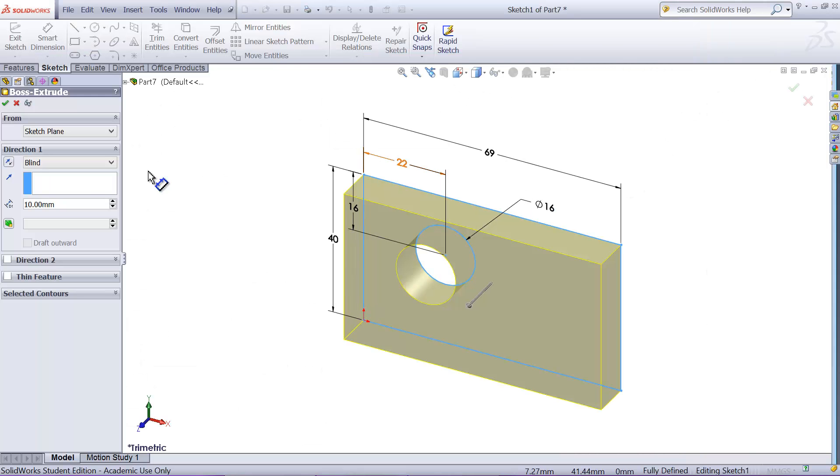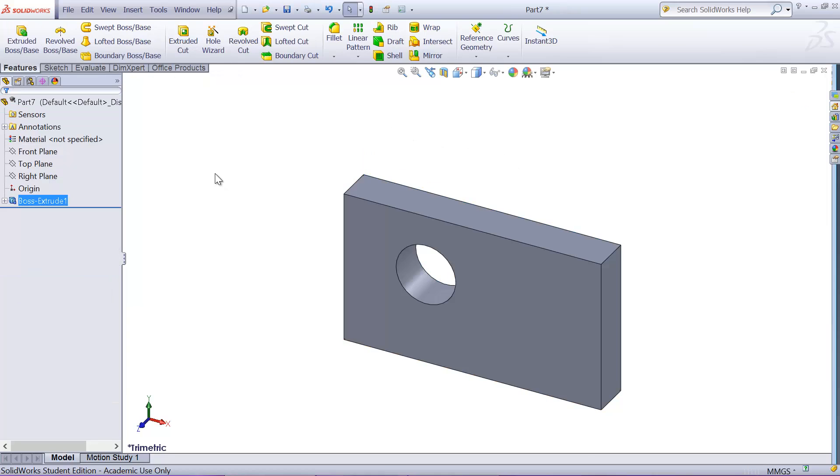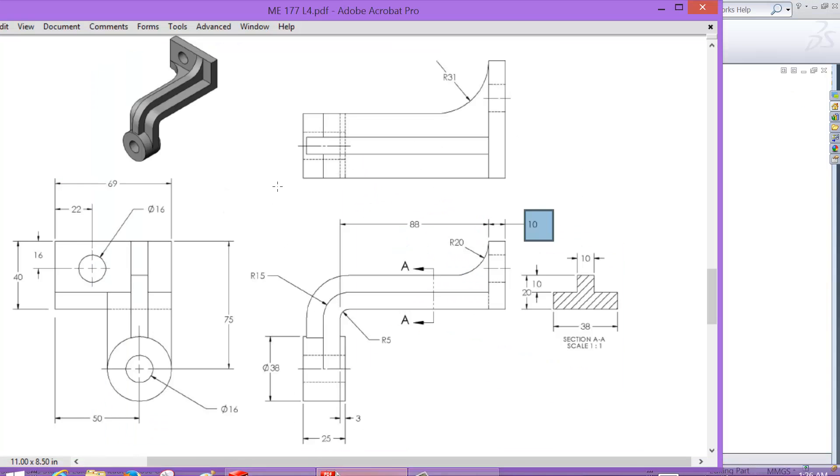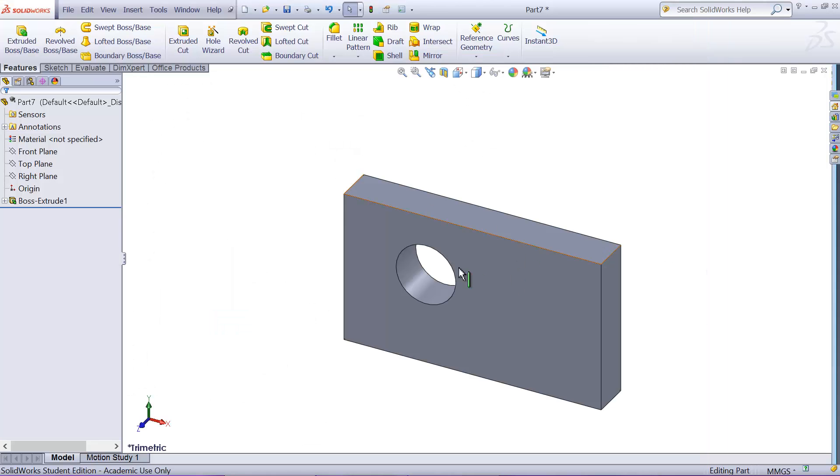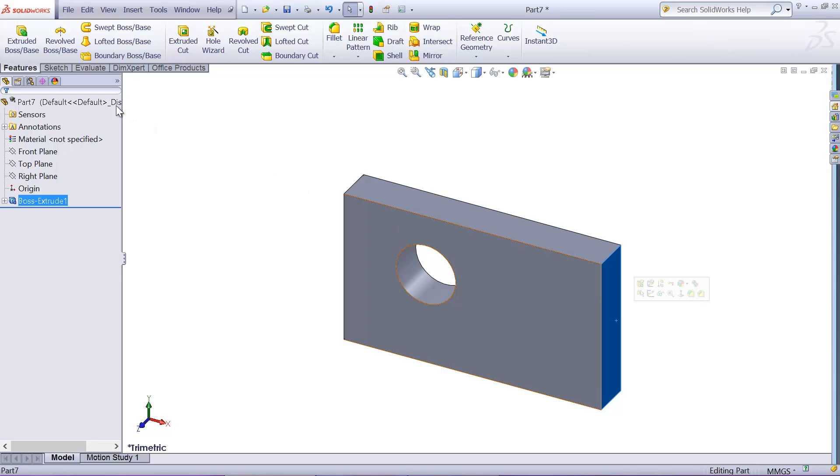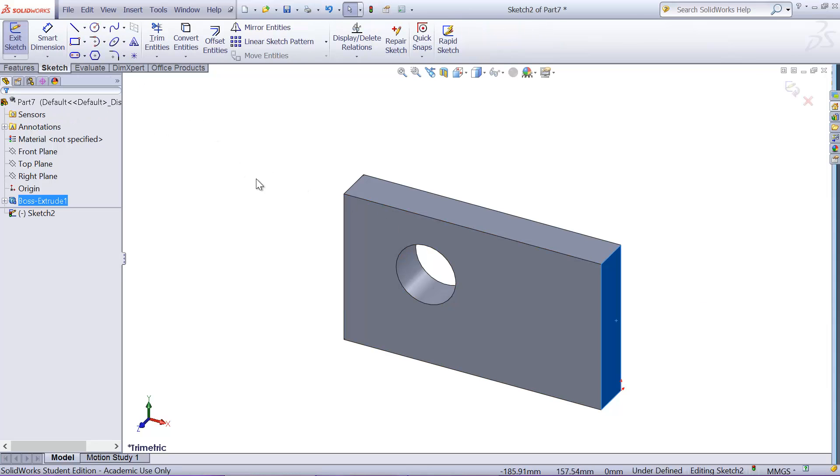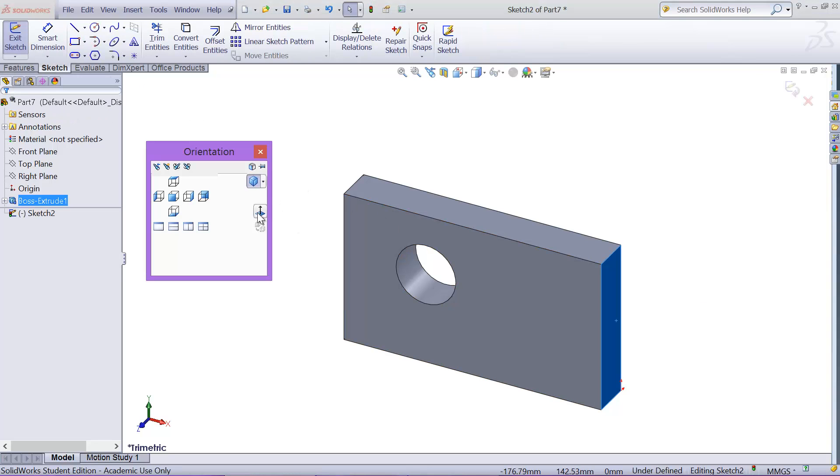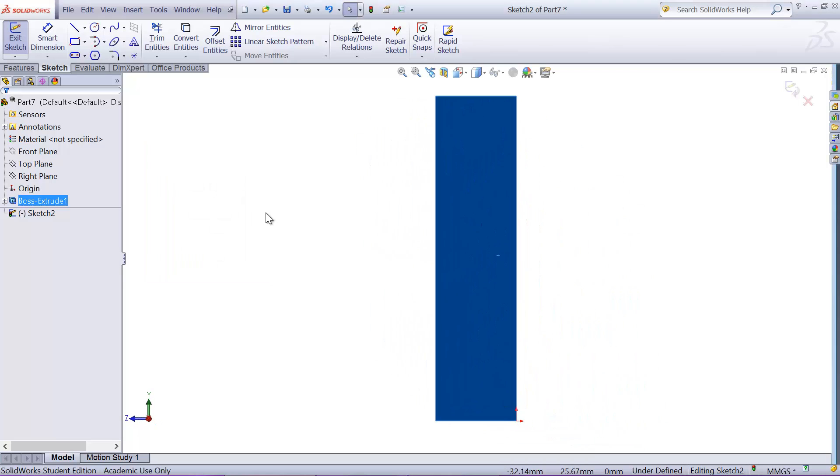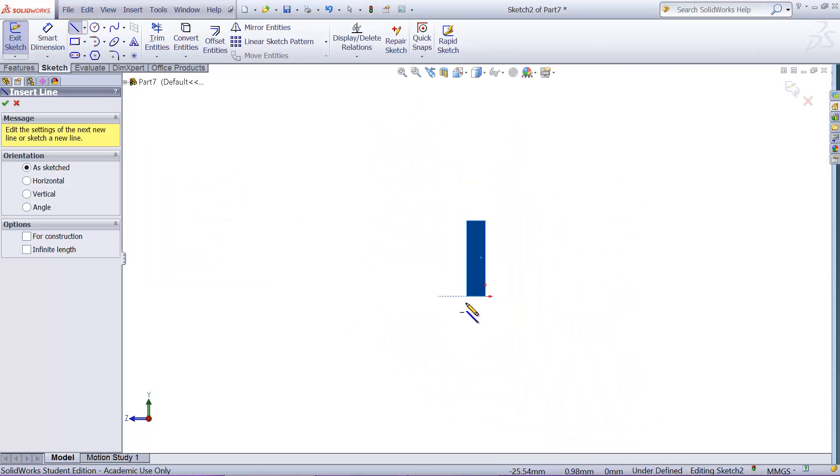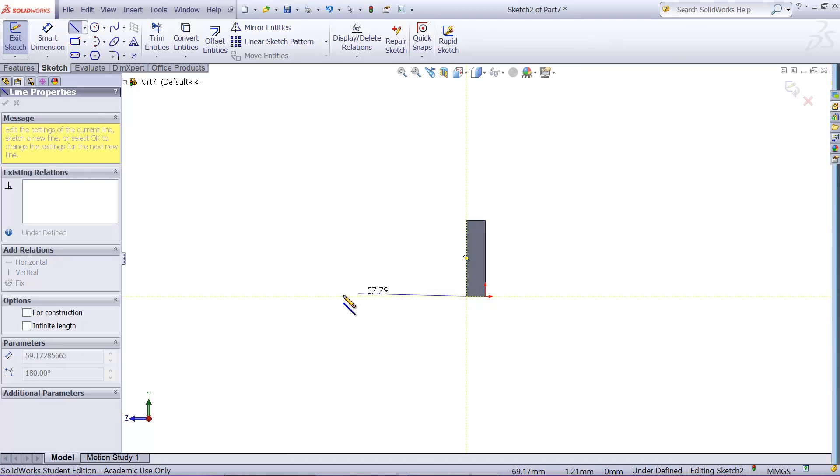Now let's create this base bracket here. Let's just use the side surface for sketching plane, so I'm going to make an extrude. Let's look at normal to it, so I hit the space bar and I'll just draw a line starting from here.